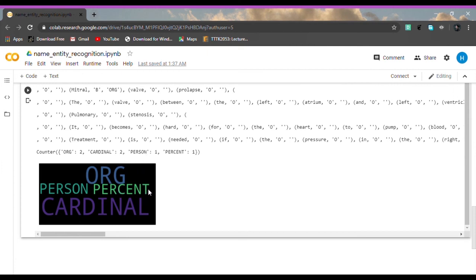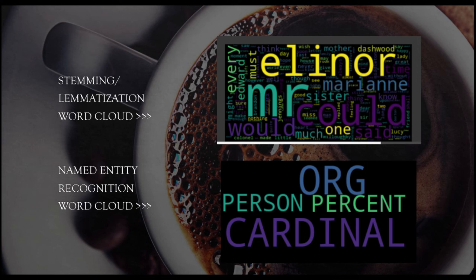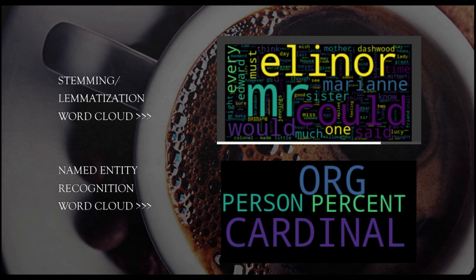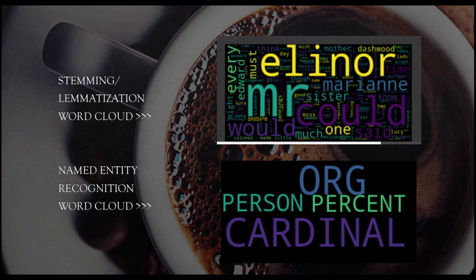Comparing the word cloud that we have just produced from these activities with the stemming and lemmatization word cloud, they have very different results because both have different types of approaches in extracting information. The first one, stemming and lemmatization word cloud...